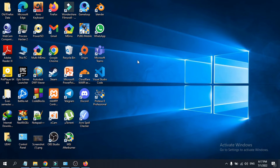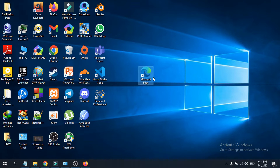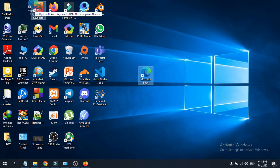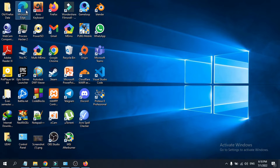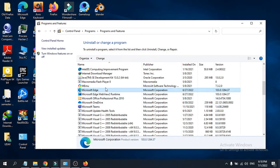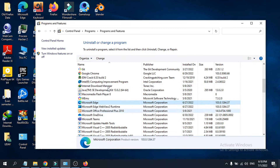Hello everyone. In this video I'm going to show you how to uninstall Microsoft Edge from Windows 10 or Windows 11. If you go to Control Panel or your Settings, you cannot completely uninstall Microsoft Edge there.